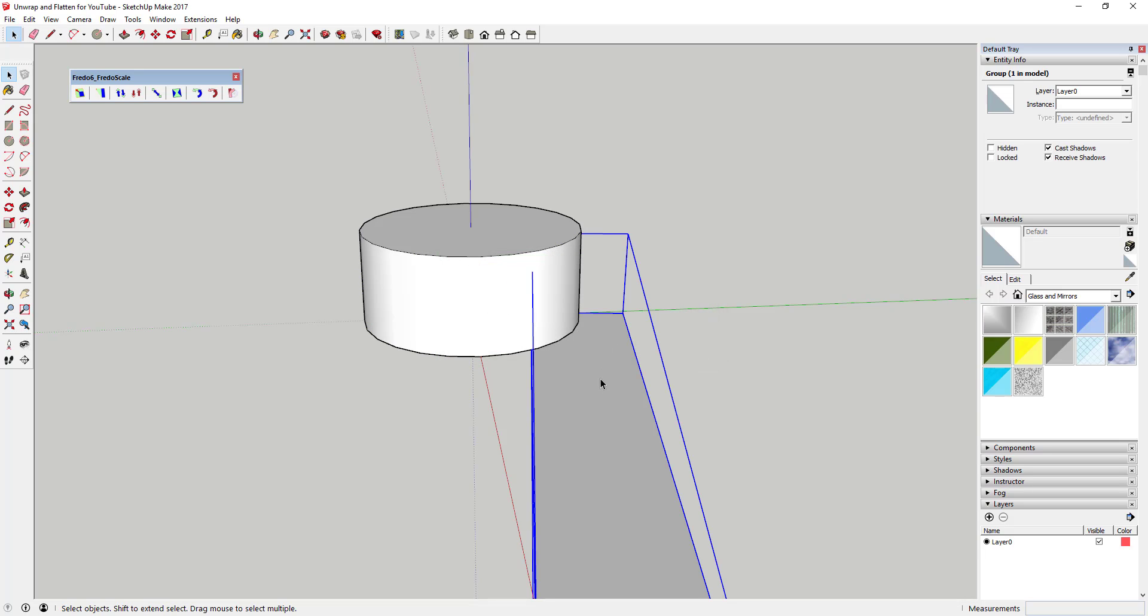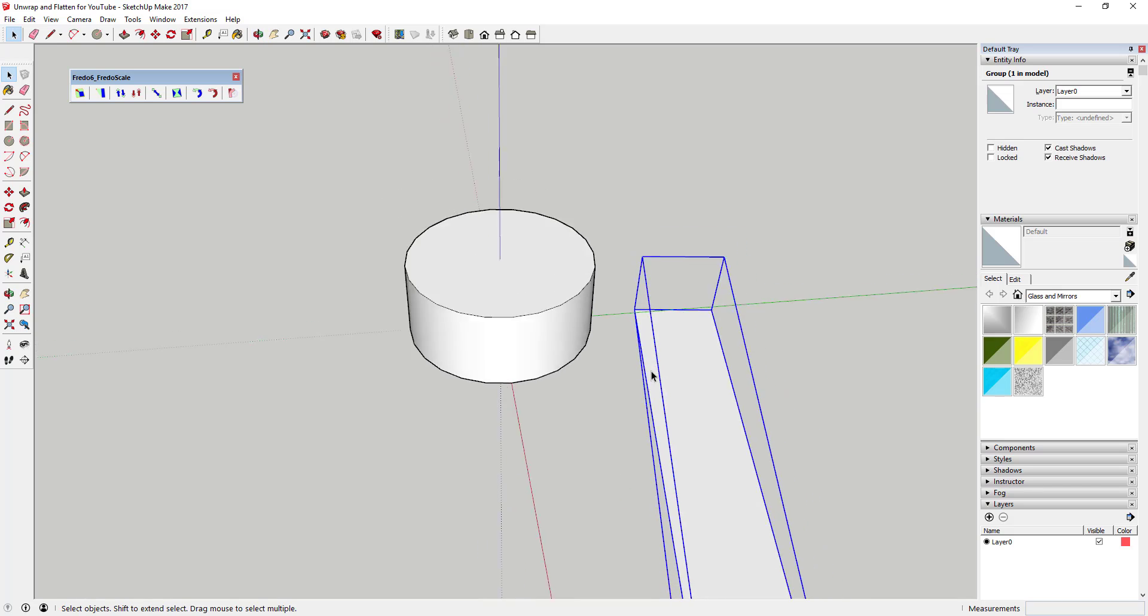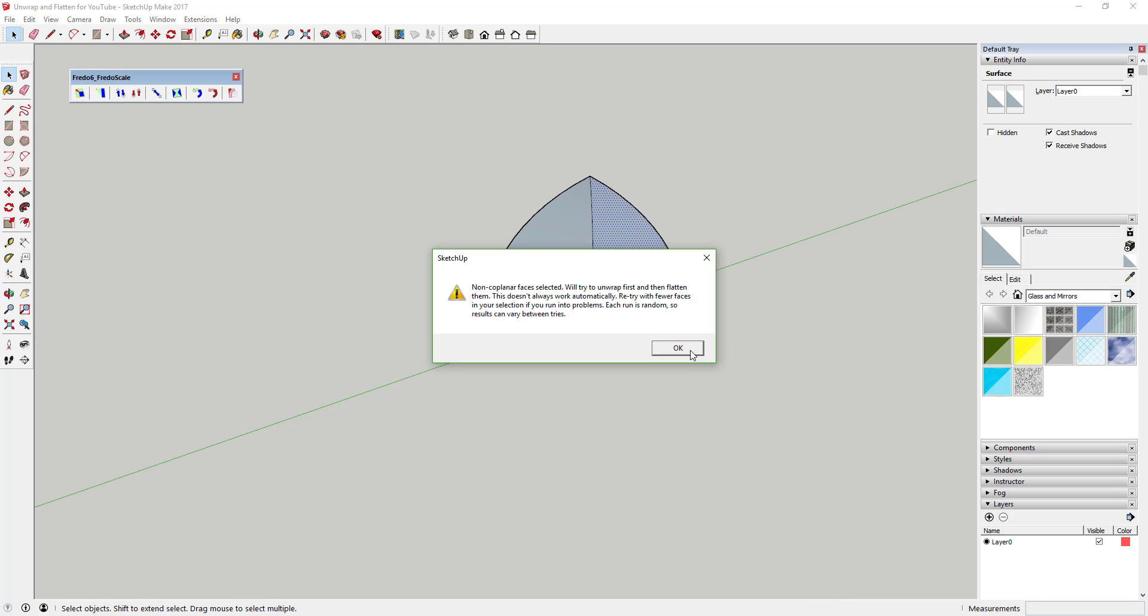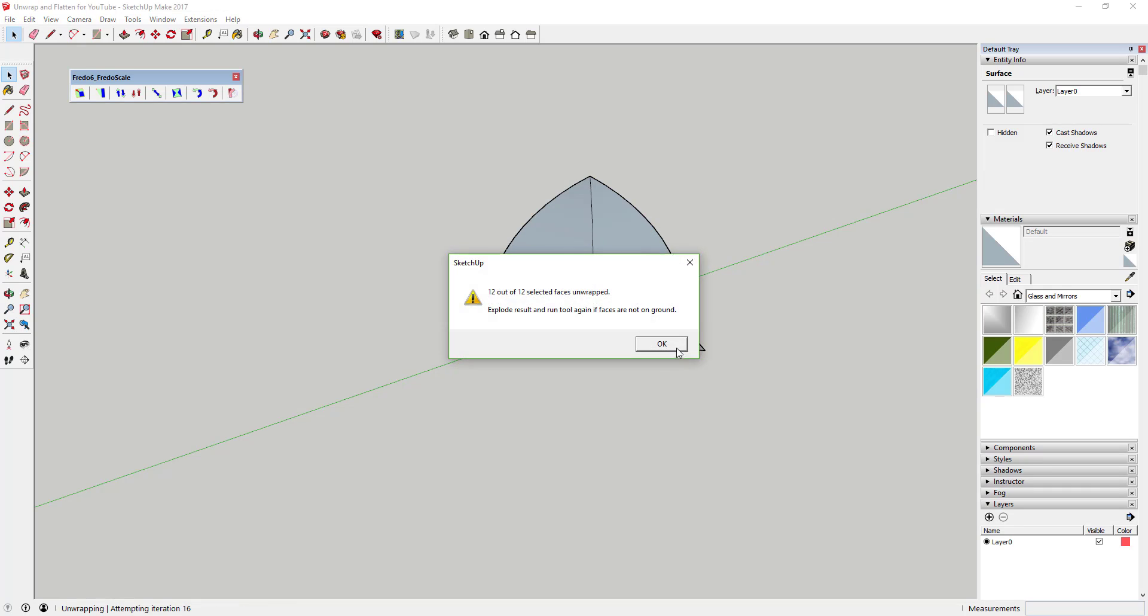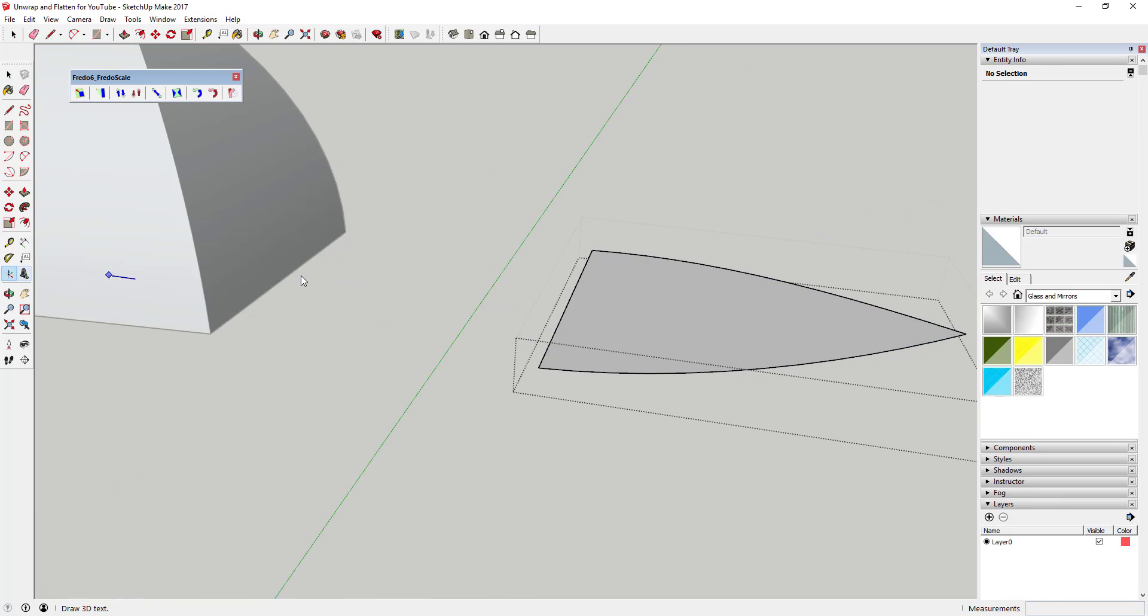It lays the faces flat on the ground. This allows for a few different options. First, this can be useful for creating templates for materials such as sheet metal, laser cutting, or CNC templates.